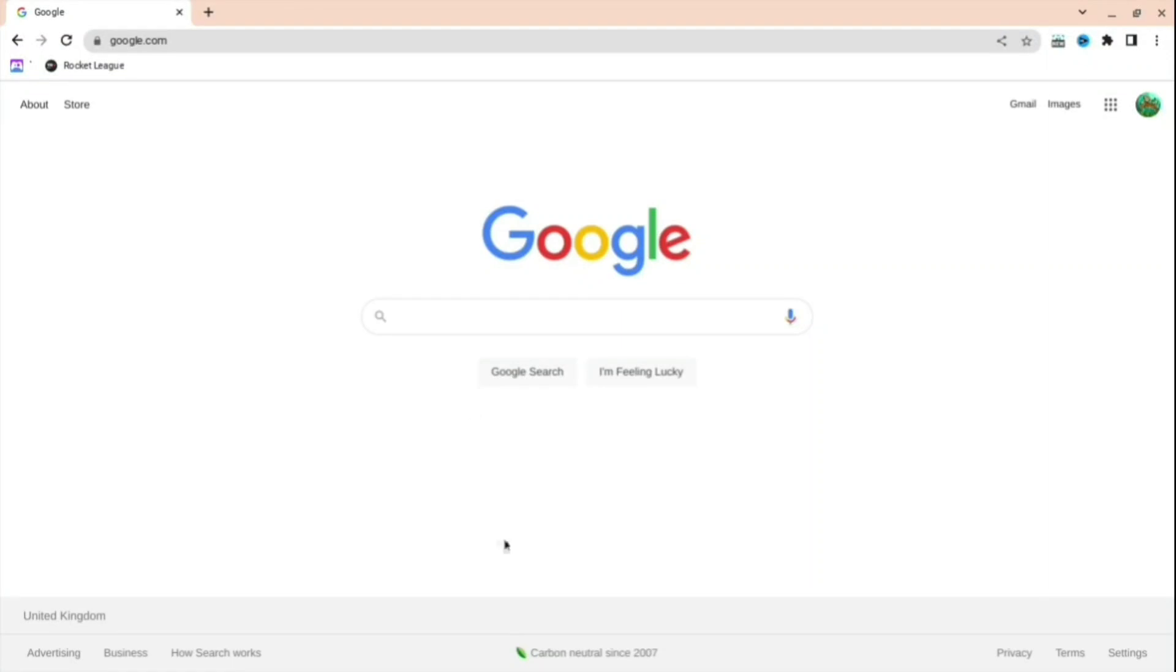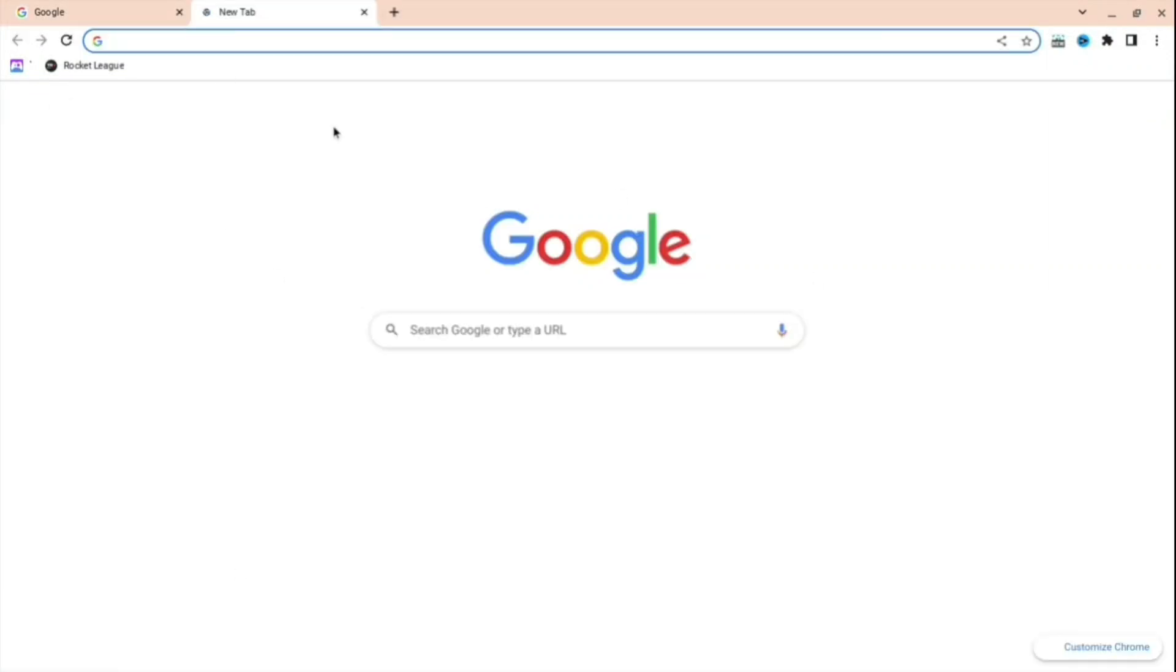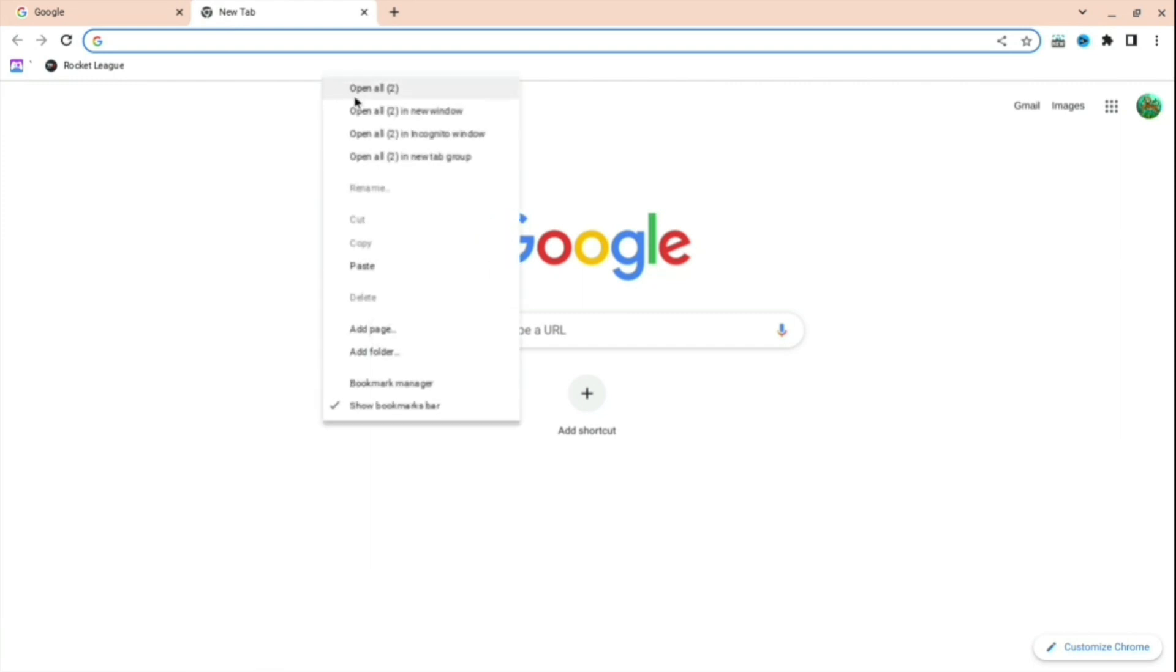If you're annoyed that websites are blocked on your school Chromebook, I'll show you exactly how to fix that. Firstly, just open up a new tab and then right click on the top by pressing Alt and then the right click.